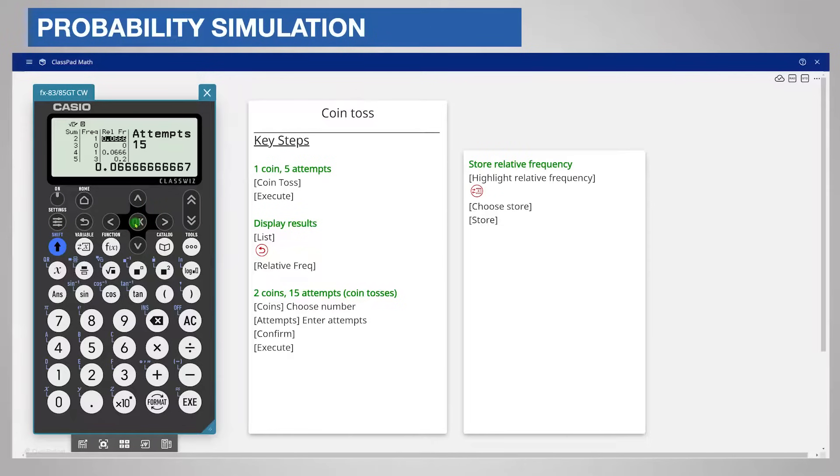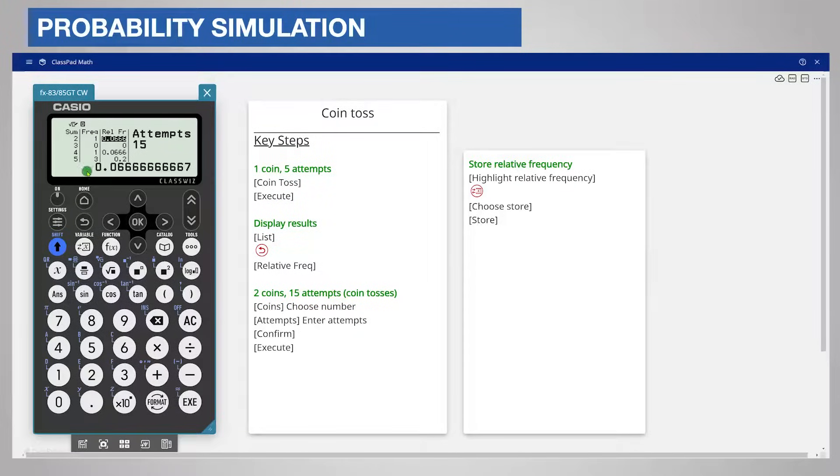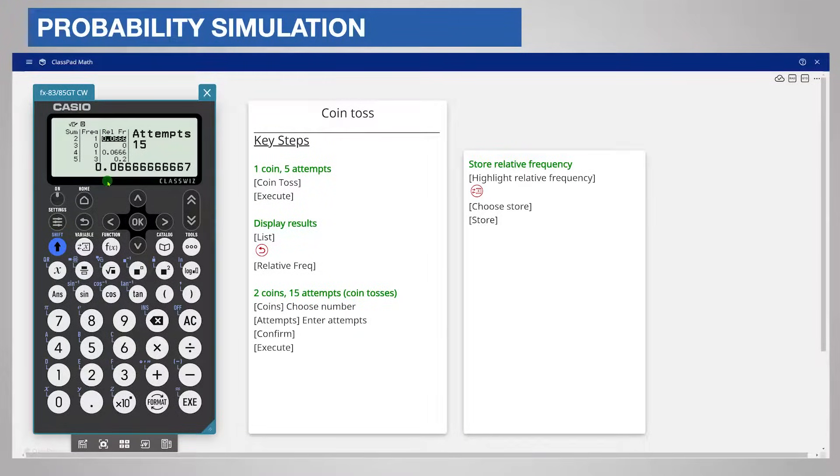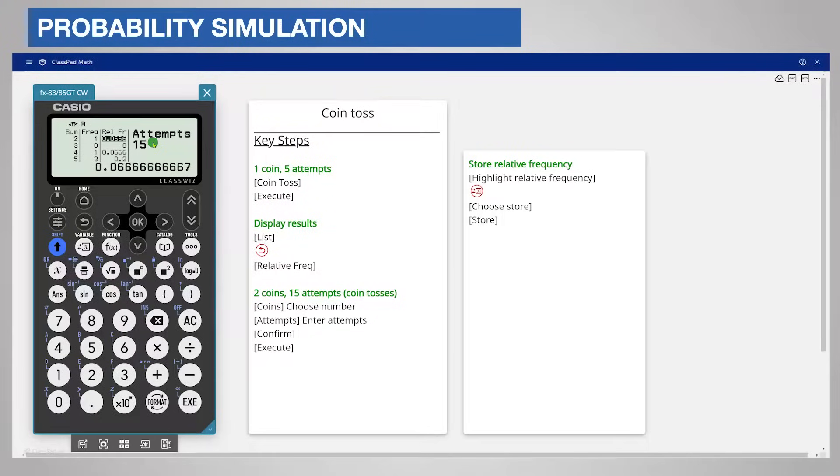The table displays the sum of the two dice in the first column, the frequency of that sum which is how many times that sum occurred in the middle column, and the relative frequency in the last column. It reminds you that there were 15 attempts. The display includes all possible sums from 2 to 12 that can possibly occur, even if they do not occur in this experiment.